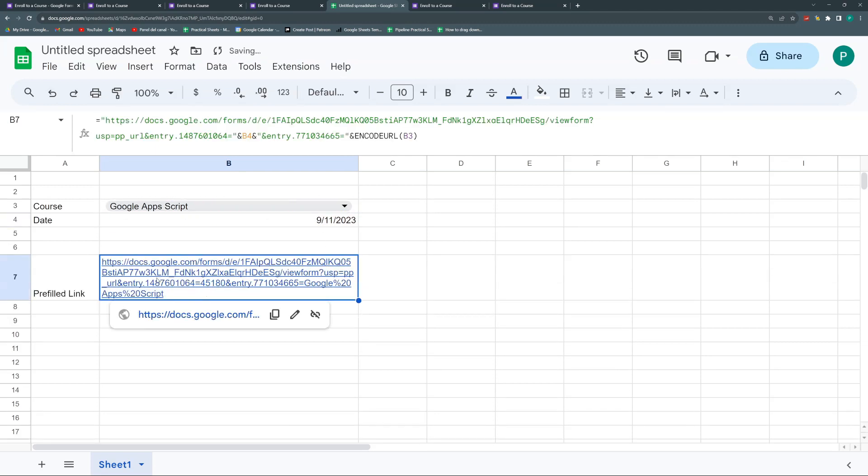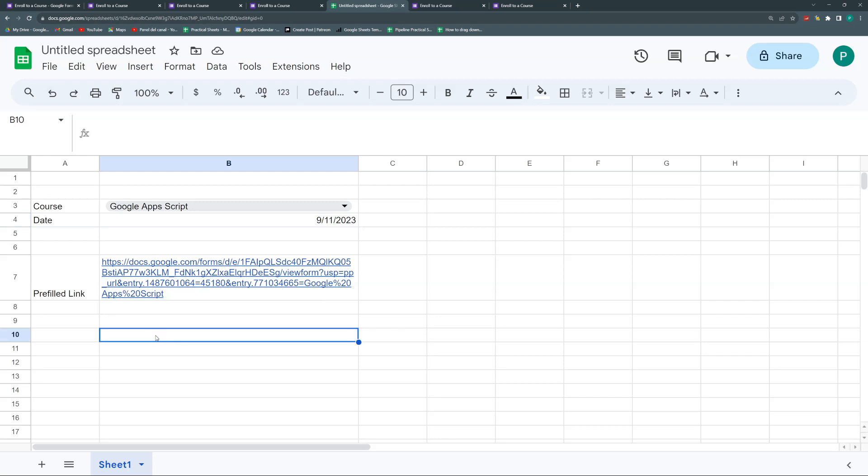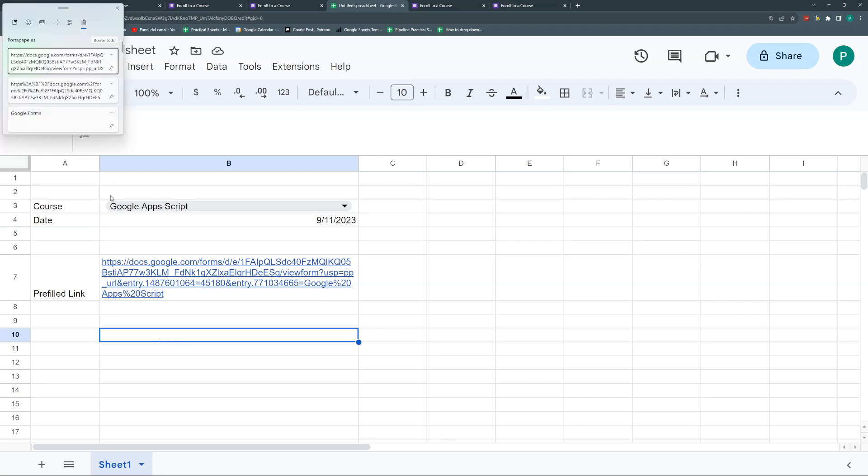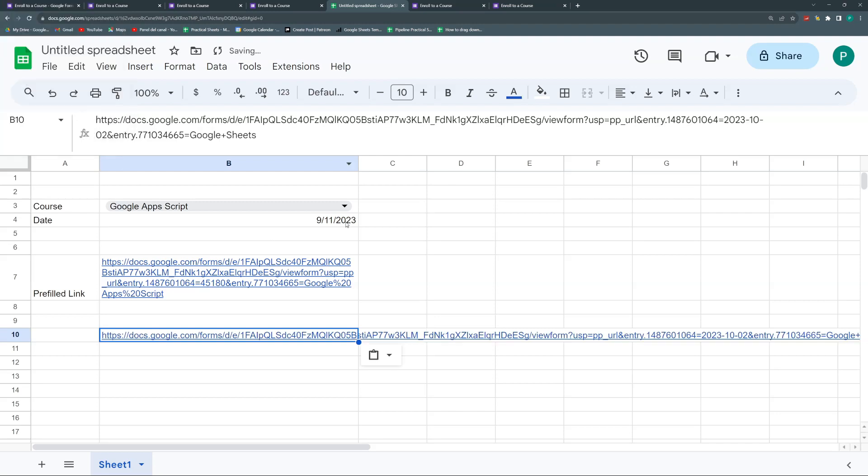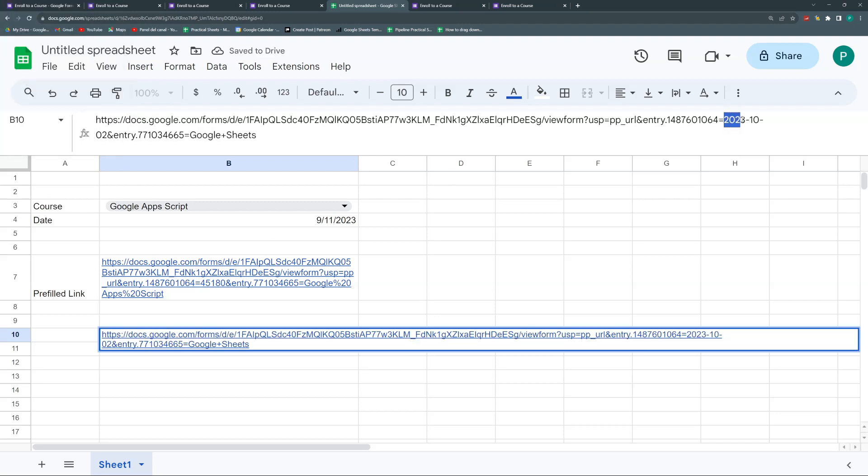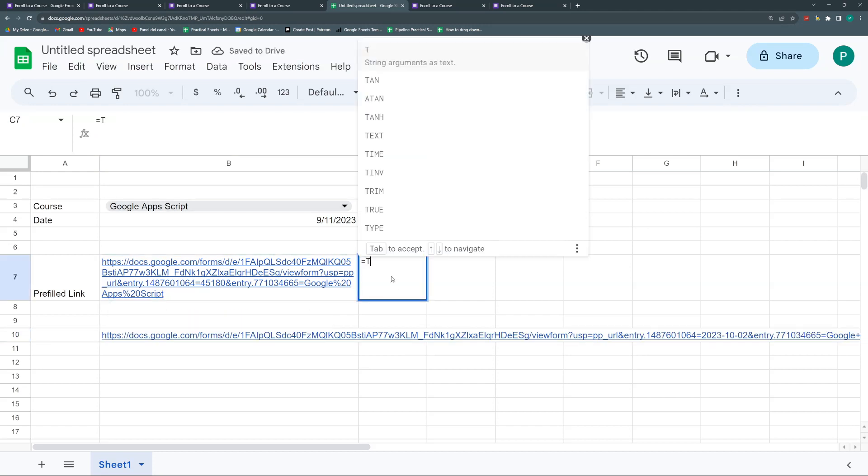Why? Because you can see that it has converted my date into a number, 45,180. Dates are converted automatically by sheets to a number. So I need to convert this into a text that will be accepted by Google Forms or by my browser. So I'm going to paste this again, the original one I had, so you can see the difference. Here you can see that I have 2023-10-02.